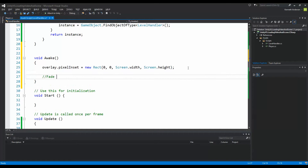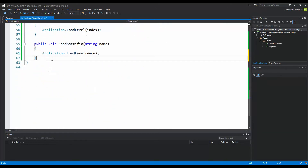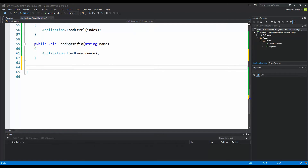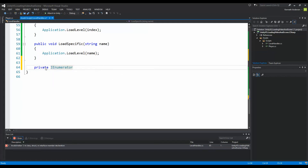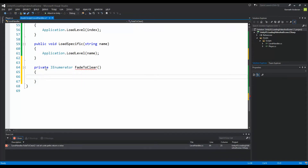Underneath here we need to fade to clear, so we need to create a coroutine. Down here under everything we need to make a private IEnumerator — and this is what a coroutine needs — called FadeToClear. A coroutine is something that can run simultaneously with other things. It's not like a thread, but you can do something, return, and then continue from where you left off, running alongside the update loop without putting functionality in an if statement inside Update.